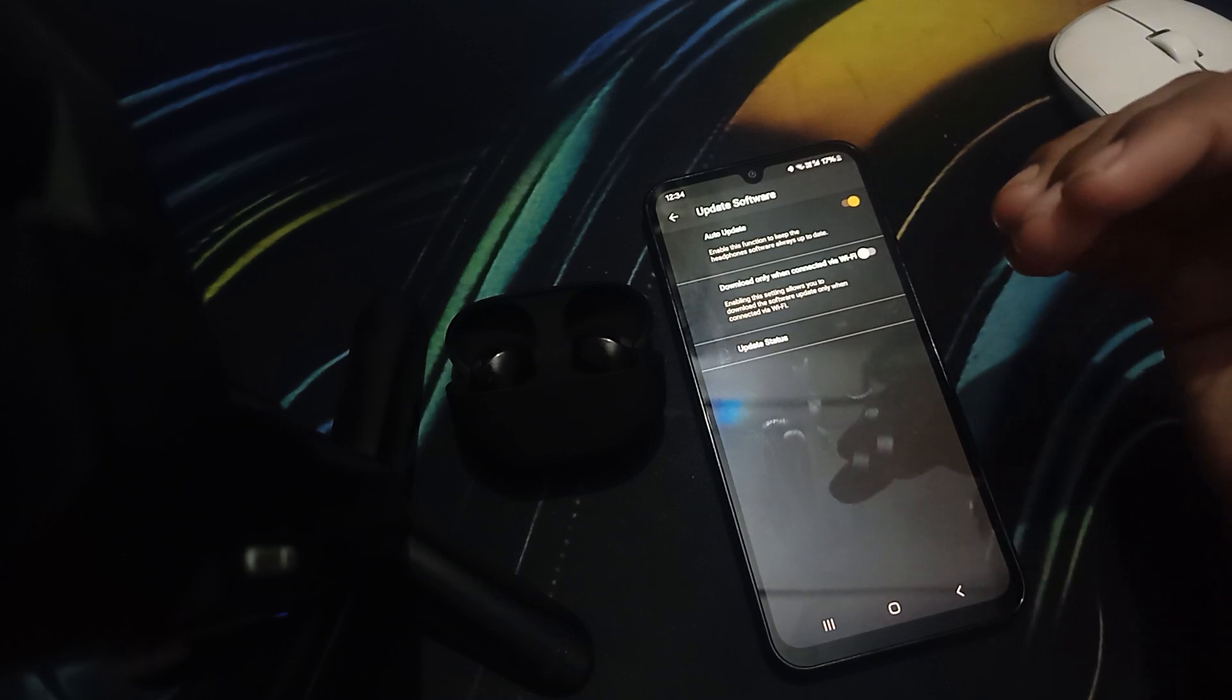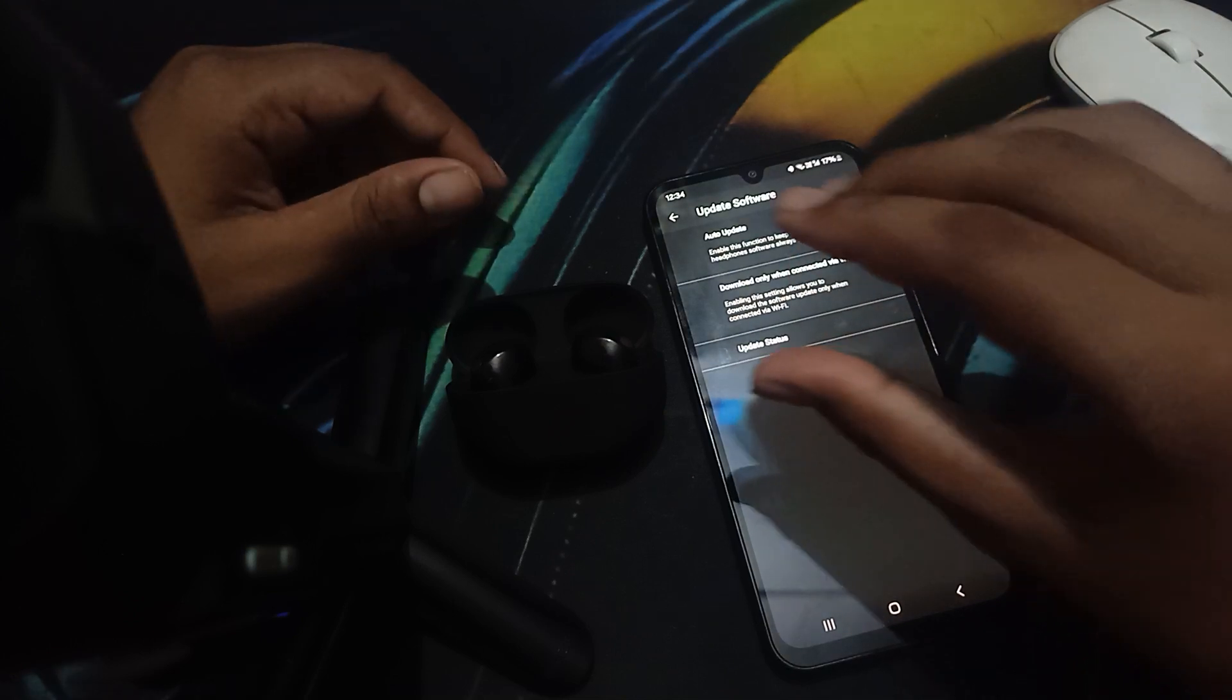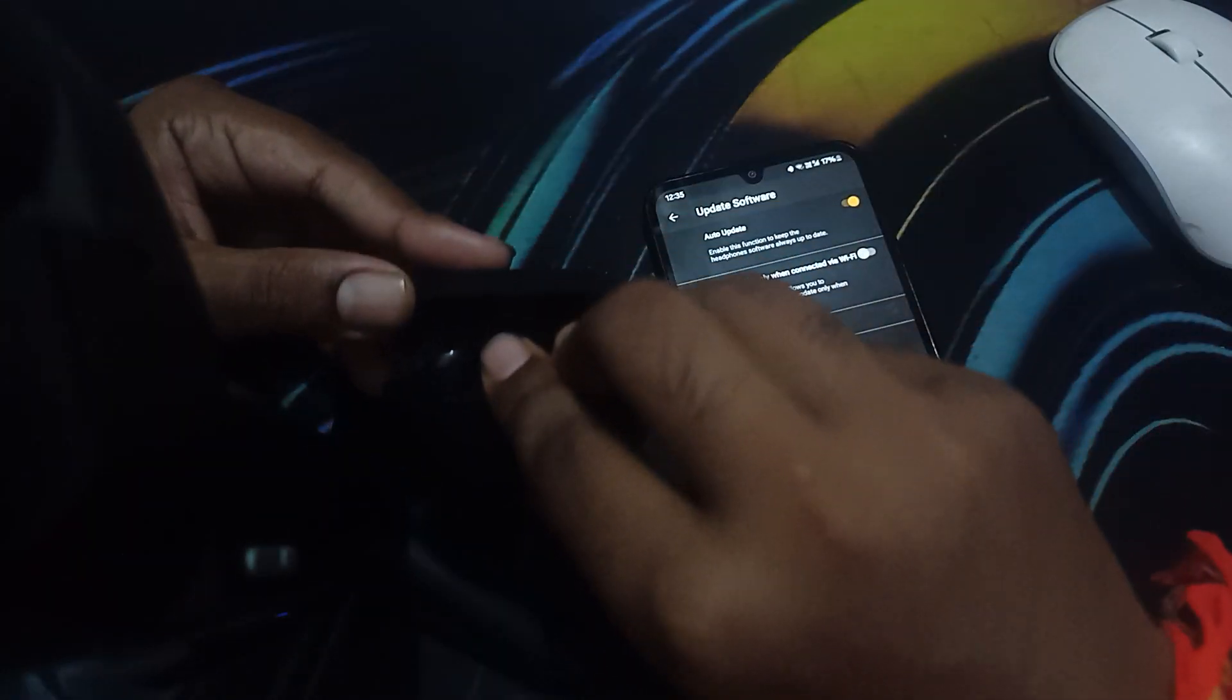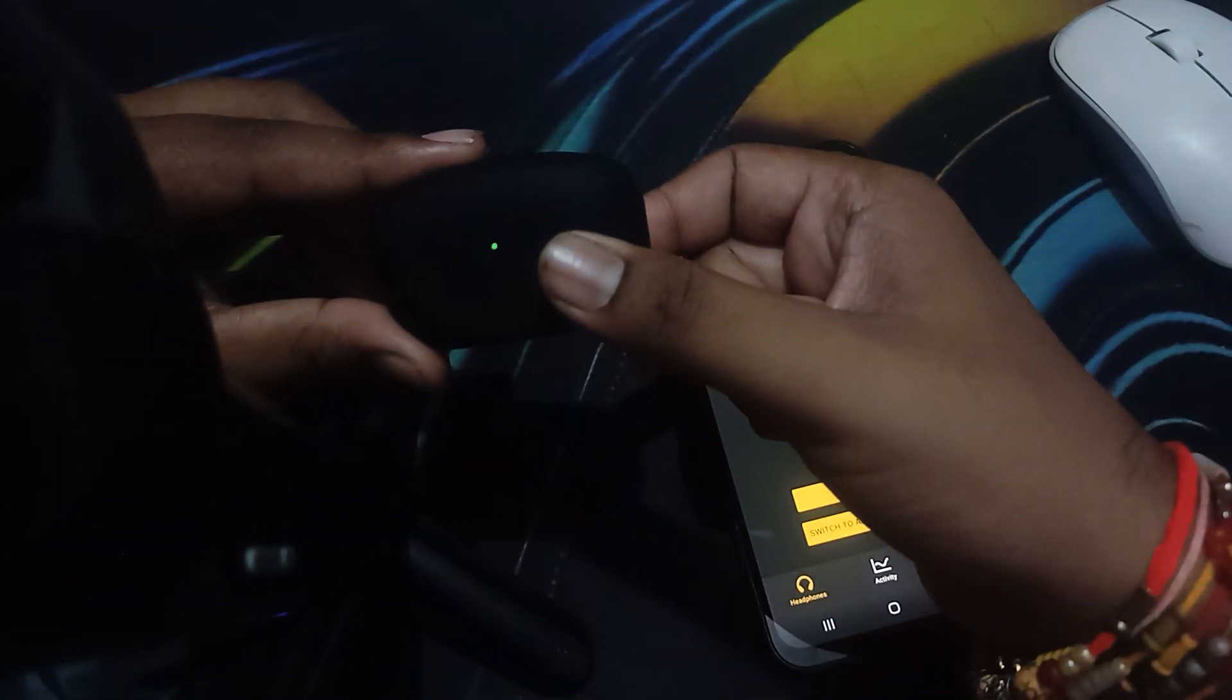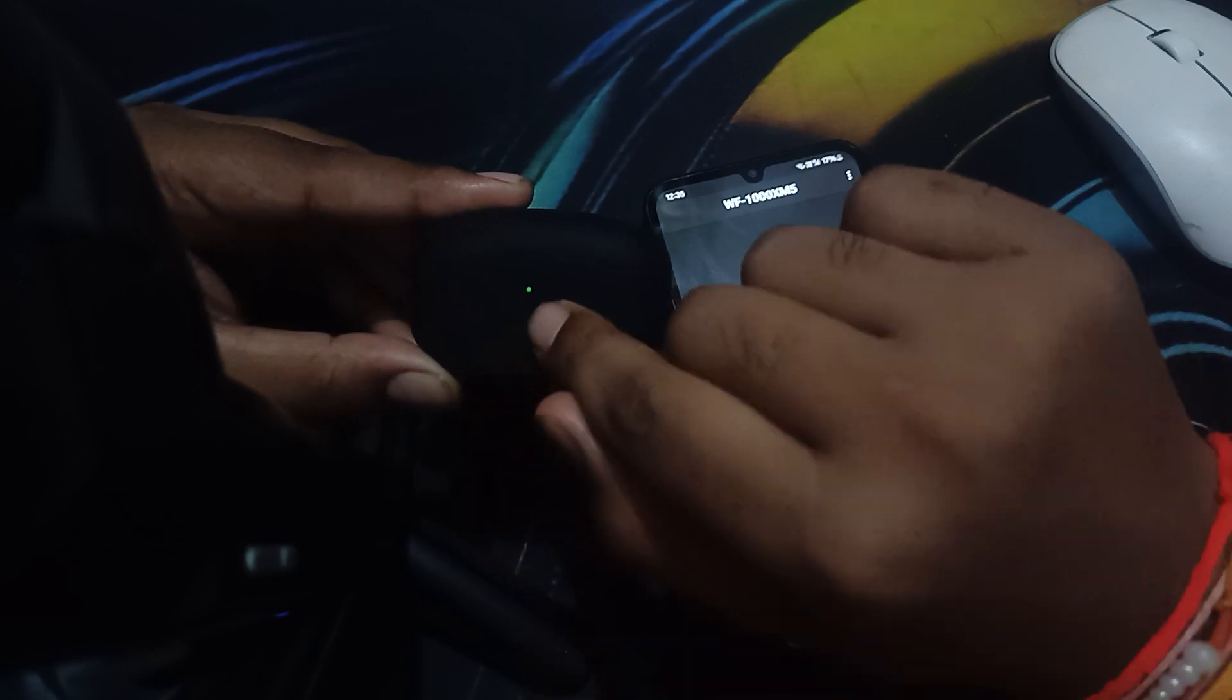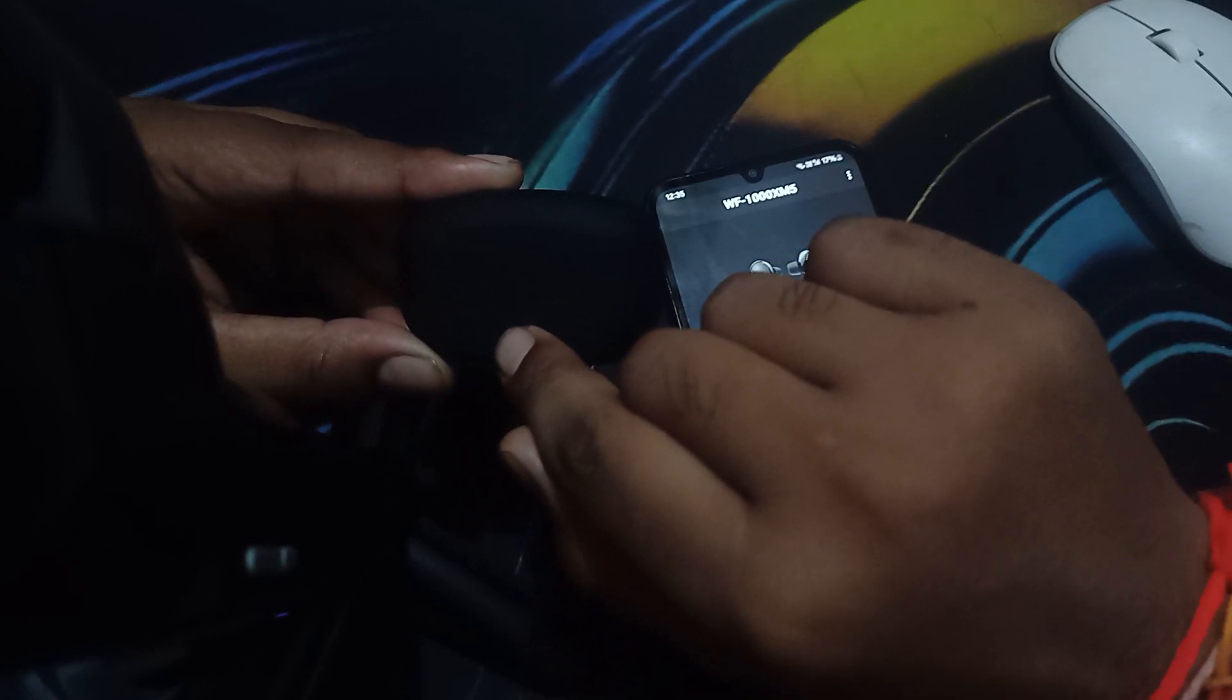Now we're talking about resetting the earbuds if they keep disconnecting. For resetting, you can close both of the buds, then press this button for around 10 seconds. You'll see different lights - first one is blue. Don't remove your finger from the button.